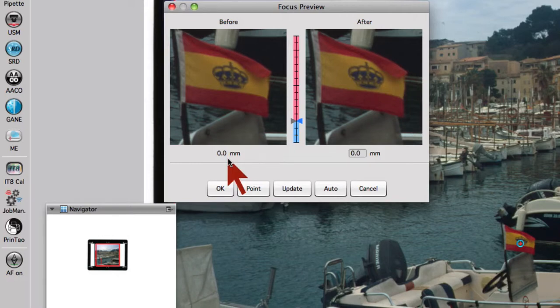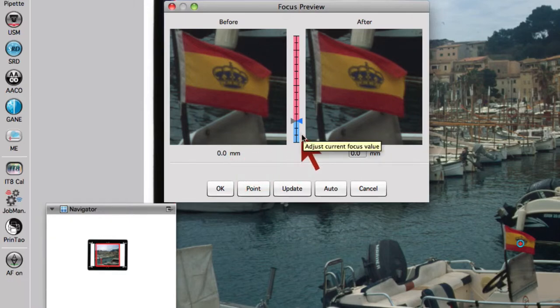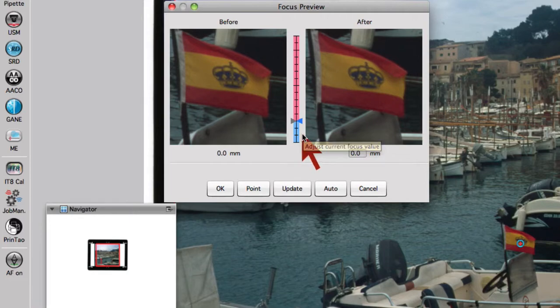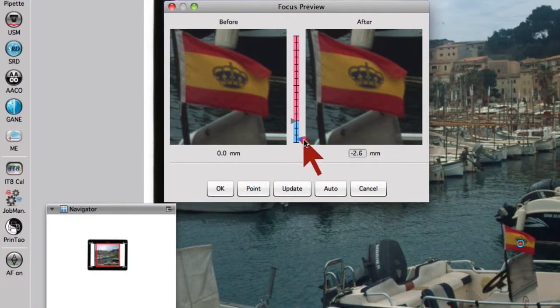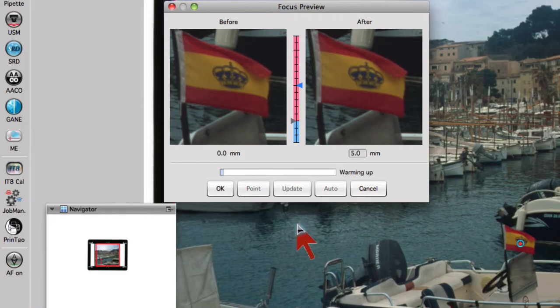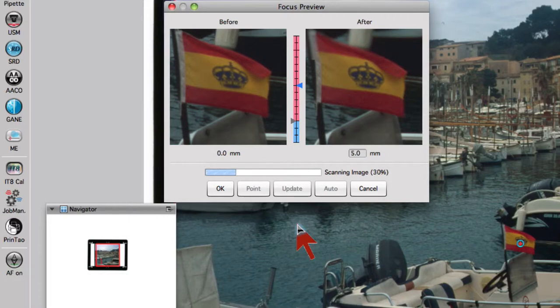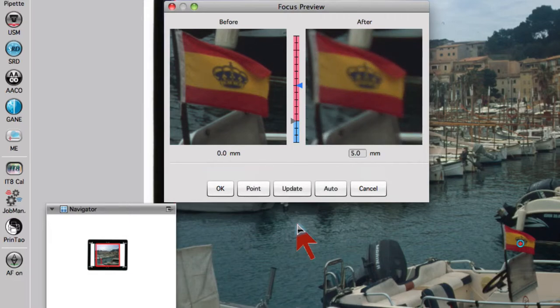On the right side of the focus scale, we can move the focus position with the blue triangle up or down. To demonstrate the range, we move the focus point up to 5 to an unsharp focus position. Now SilverFast starts the new focus and updates the image data in the right focus preview window. As we can see, the preview has become very unsharp.